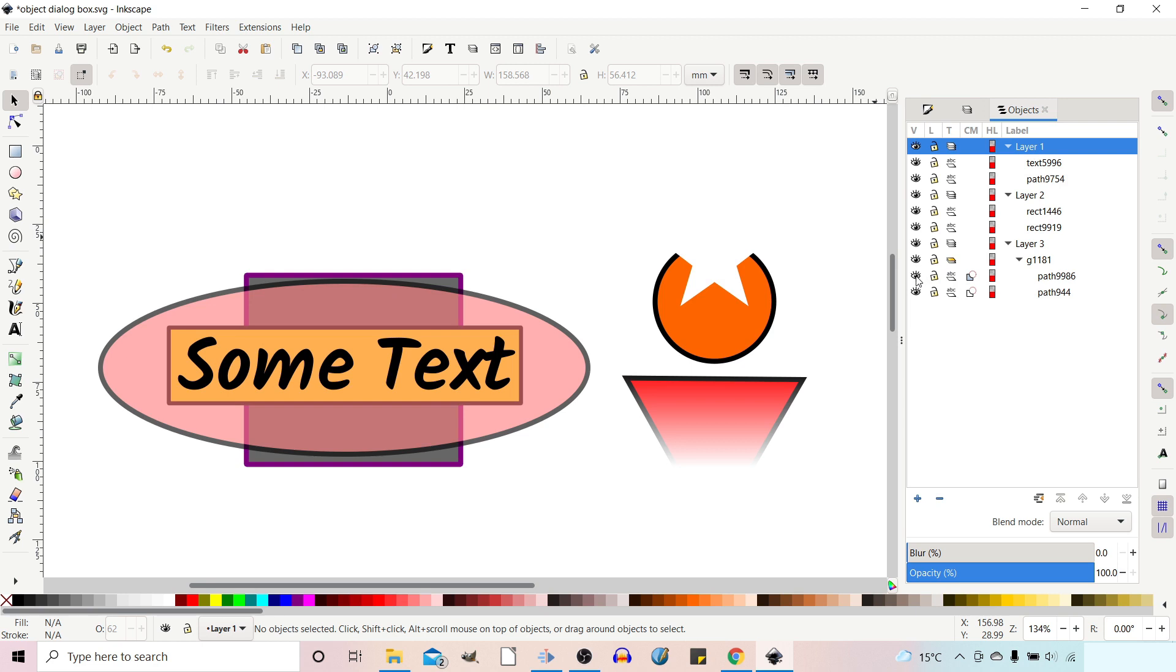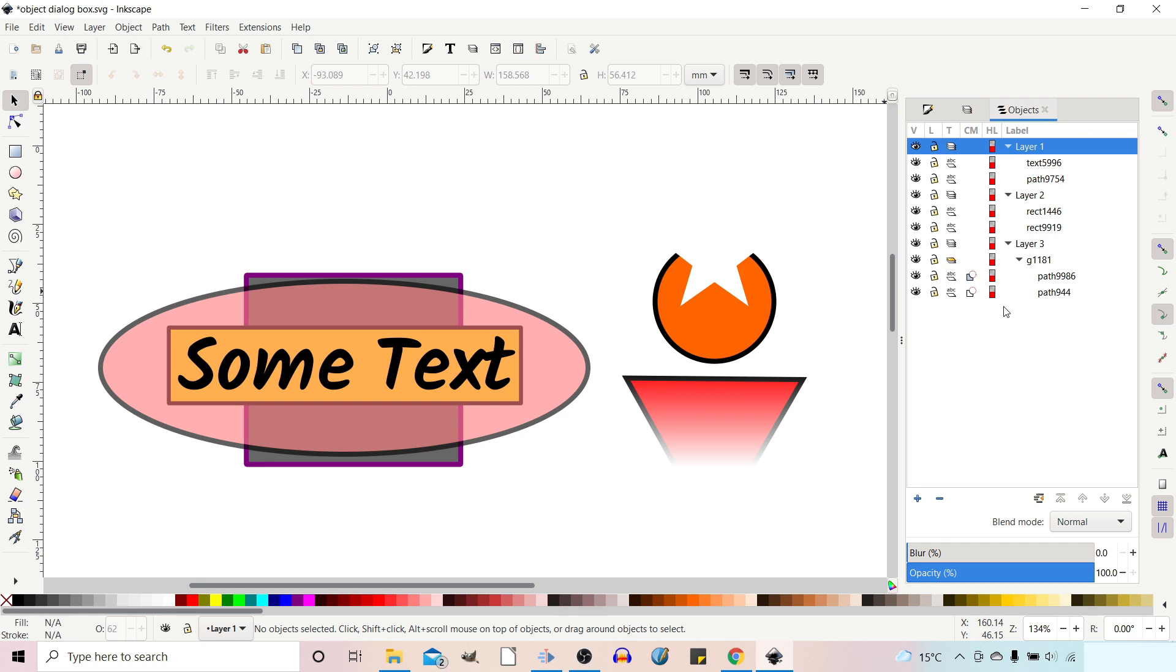We can still toggle visibility of our Layers and Lock Layers, but we've got a lot more information and we've got this hierarchical layout that splits it down into groups, paths, rectangles, text, giving us a lot more possibilities of what we can do. So let's just quickly run through what the different columns are here.